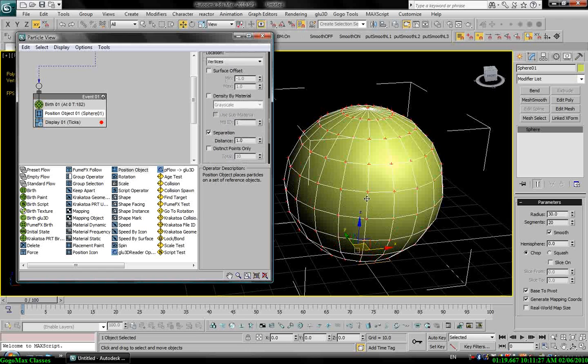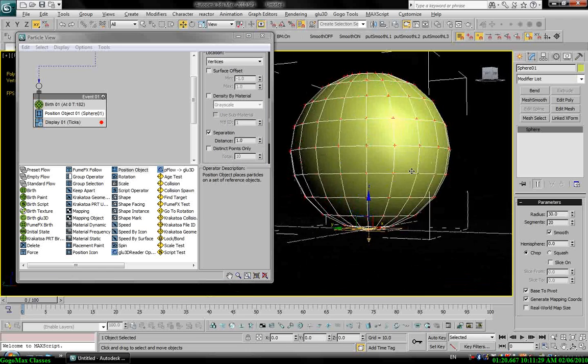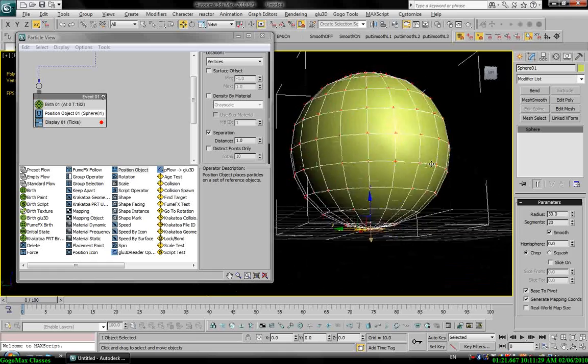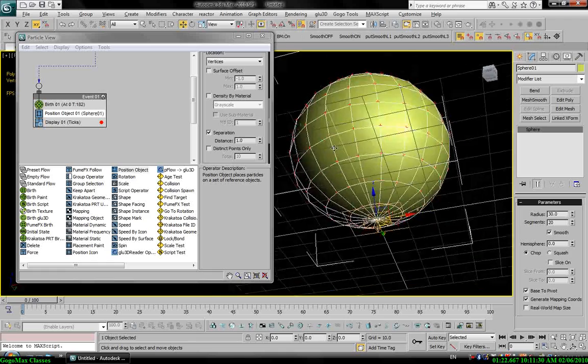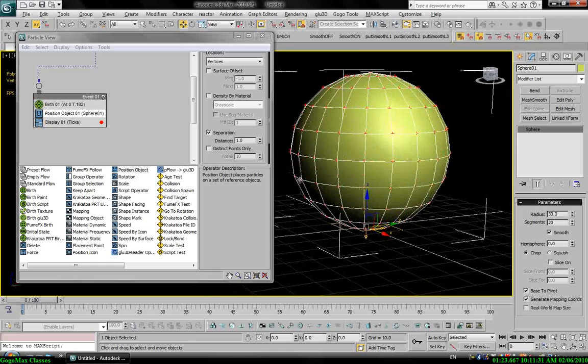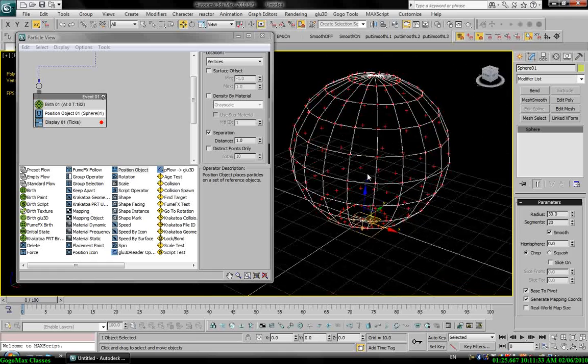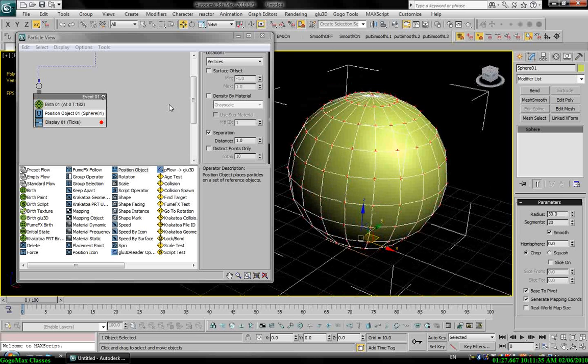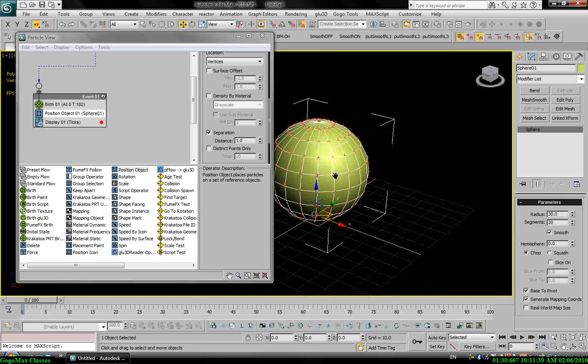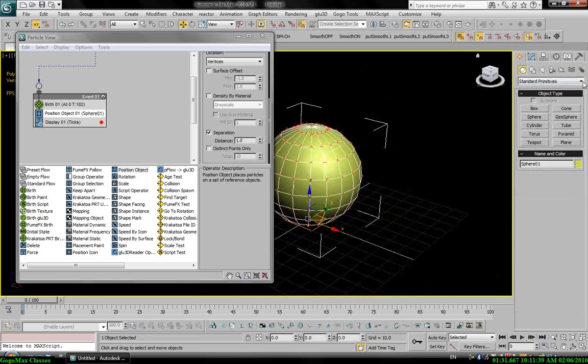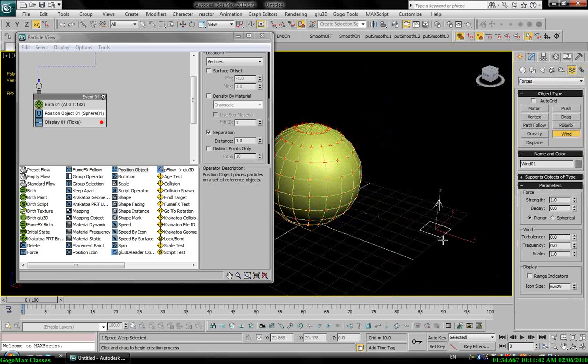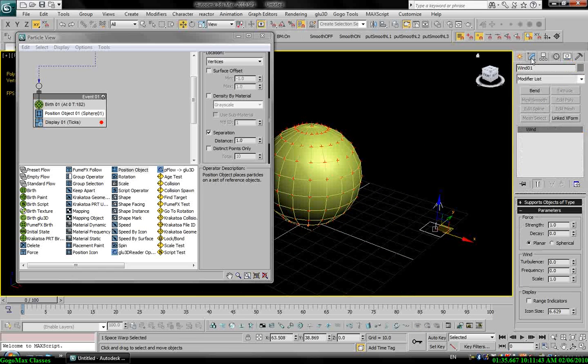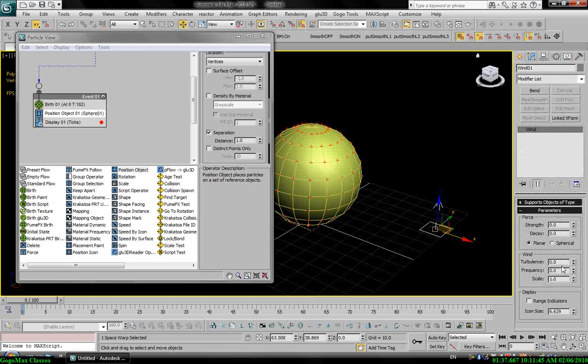Now to make sure that each vertex has only one particle, I will use separation here. So now you see I have a nice scene. Let's add a simple animation, so I will use wind maybe.